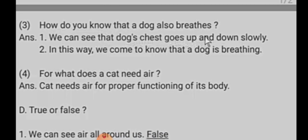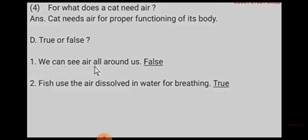True or false. First, we can see air all around us — false, we cannot see air. Number two, fish use the air dissolved in the water for breathing — true.